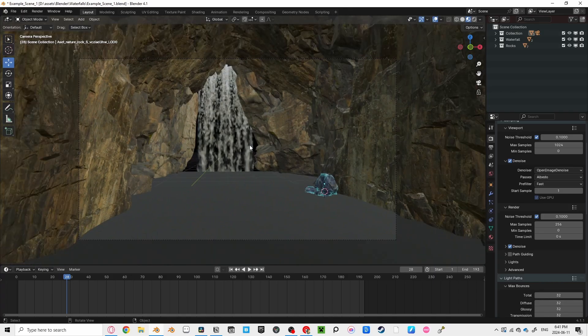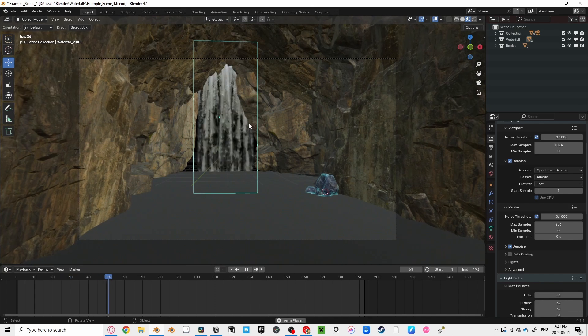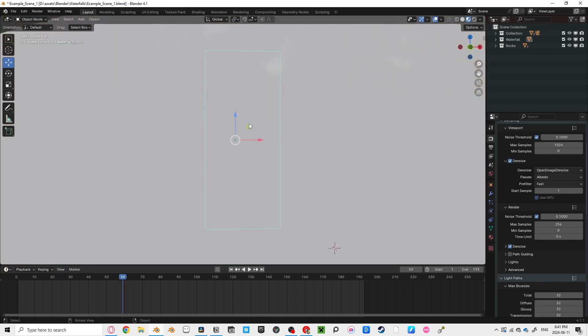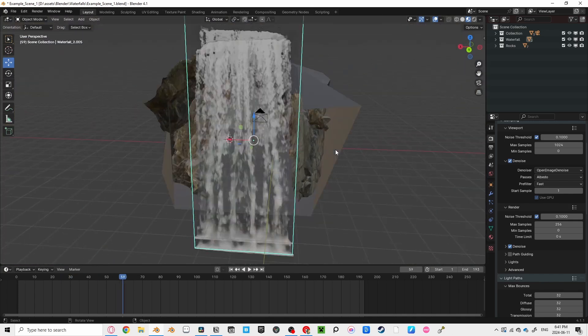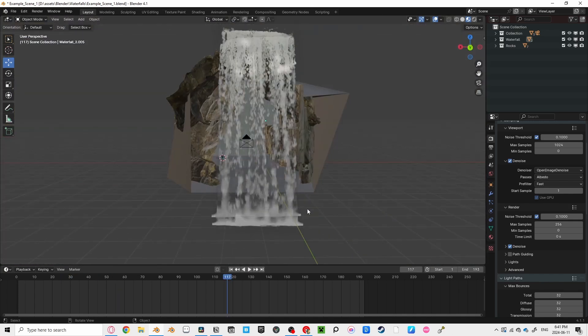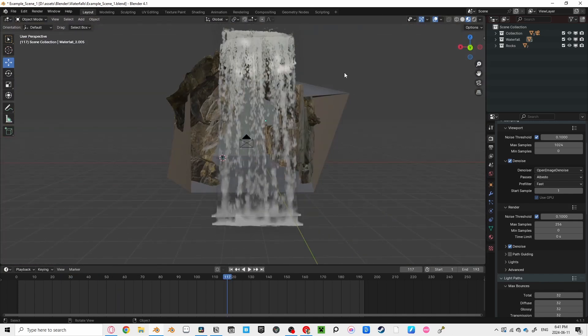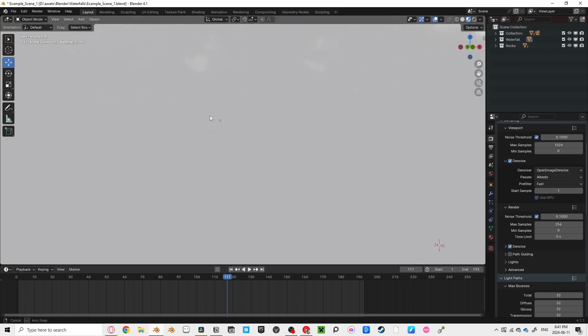Scene 1. This is the easiest method, which is just a plane with a video texture on it. Doing it this way, you don't have to worry about creating the splash at the bottom of the waterfall or the top, just the texture itself.